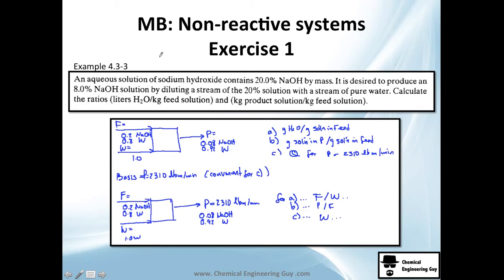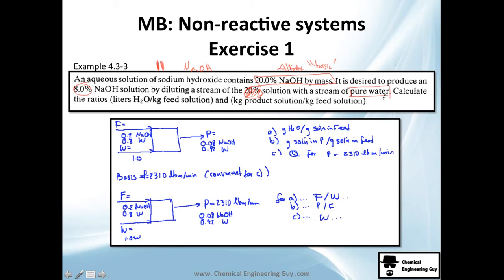Let's continue with the worked exercise. We have an aqueous solution of sodium hydroxide containing 20% by mass — that's quite alkaline. We want to dilute it to produce an 8% solution by mixing it with a stream of pure water. They ask us to calculate: (a) the ratio of water to feed in liters per kilogram, (b) kilograms of product solution per kilogram of feed, and (c) the required water flow given a specific product rate.